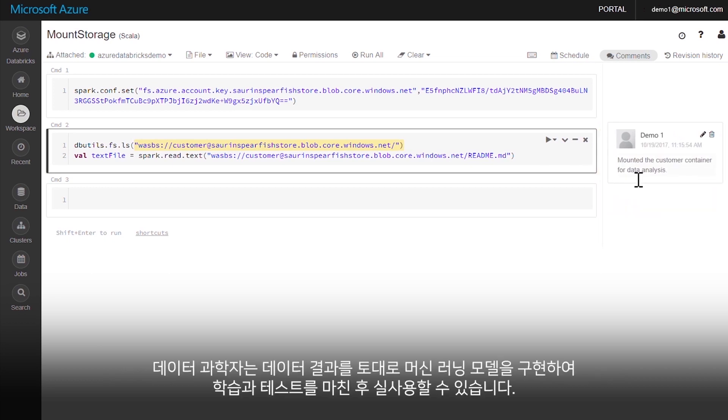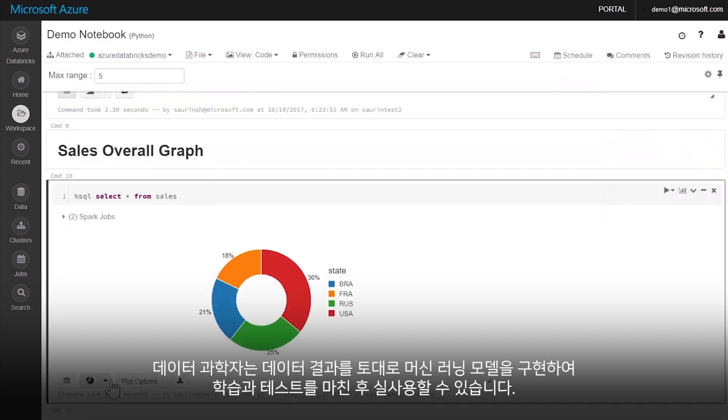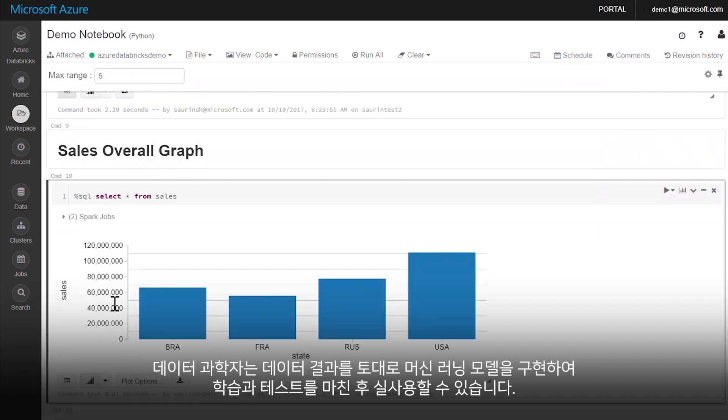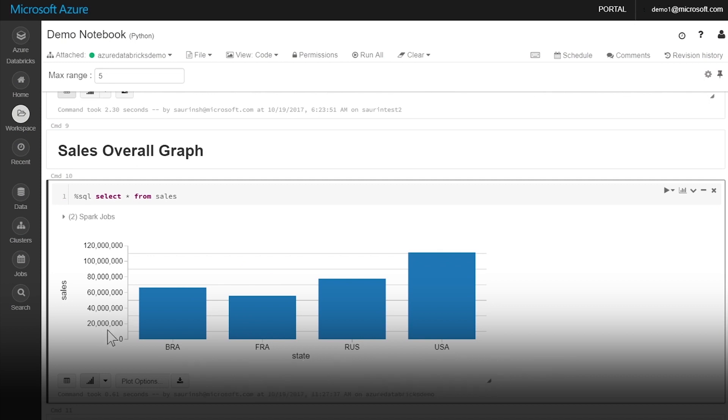Data scientists can then use data findings to build machine learning models to train, test, and run.